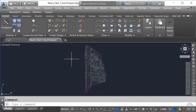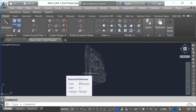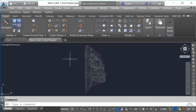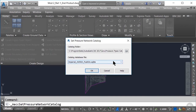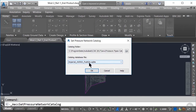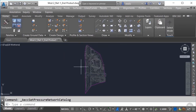We'll continue with the same drawing we had in our previous demonstration. As you can see, we already have our existing conditions model referenced into our current working drawing. We also have defined the location where we'll be referencing our pressure network catalog from — in this case, the standard push-on Civil 3D out-of-the-box pressure network catalog. Additionally, we have already previously set up a custom pressure network parts list. Essentially, we're all set up to start designing and laying out our pressure network.